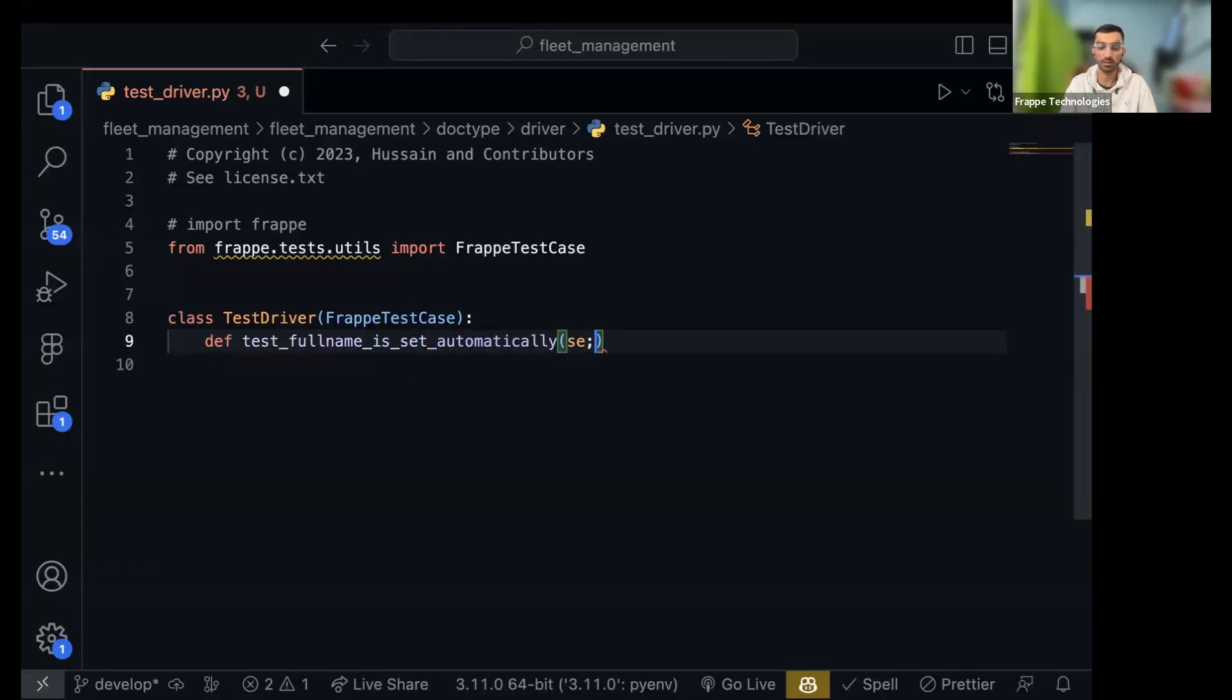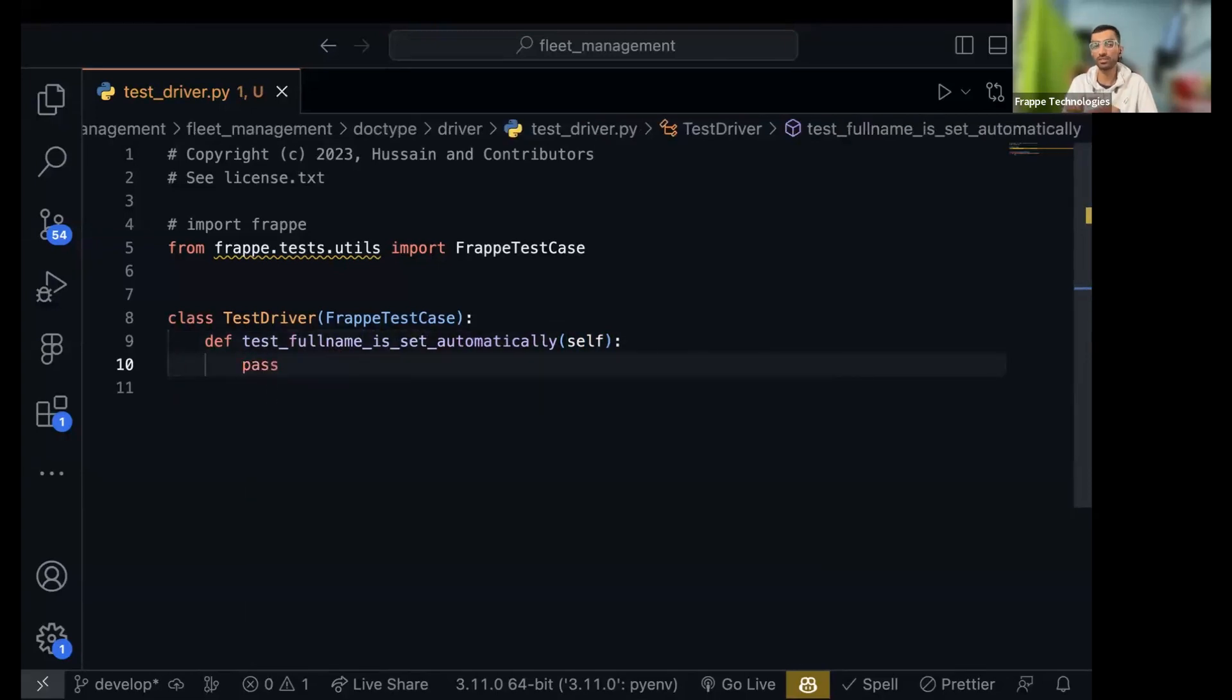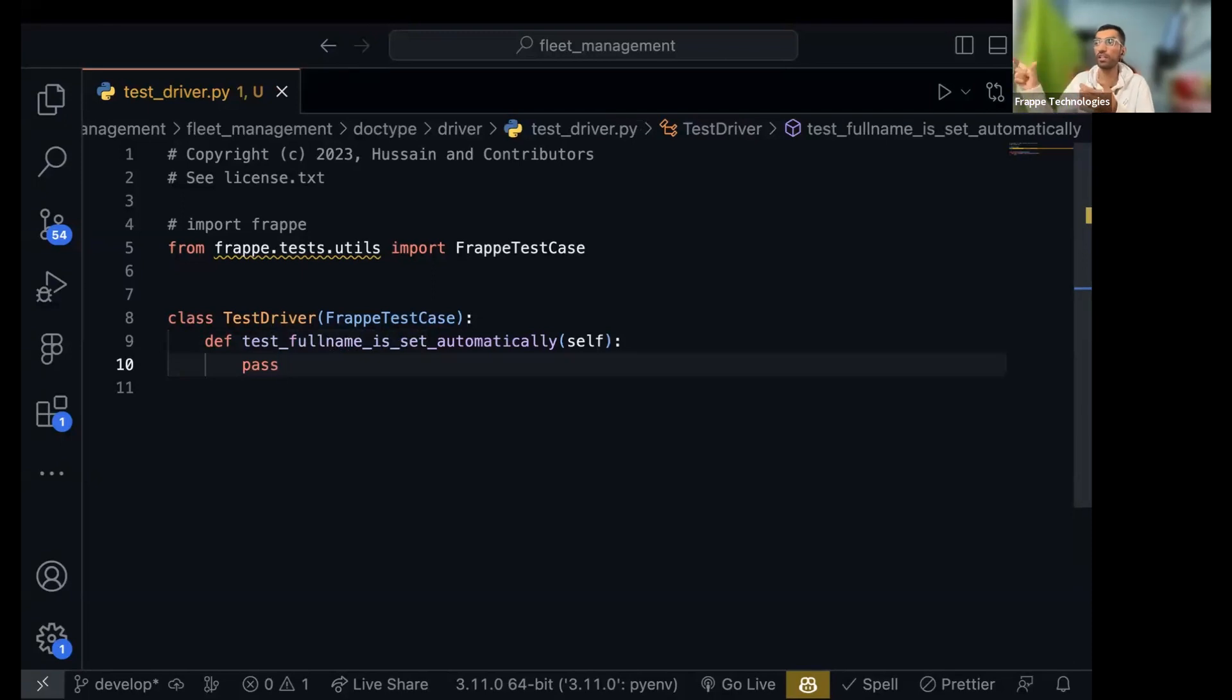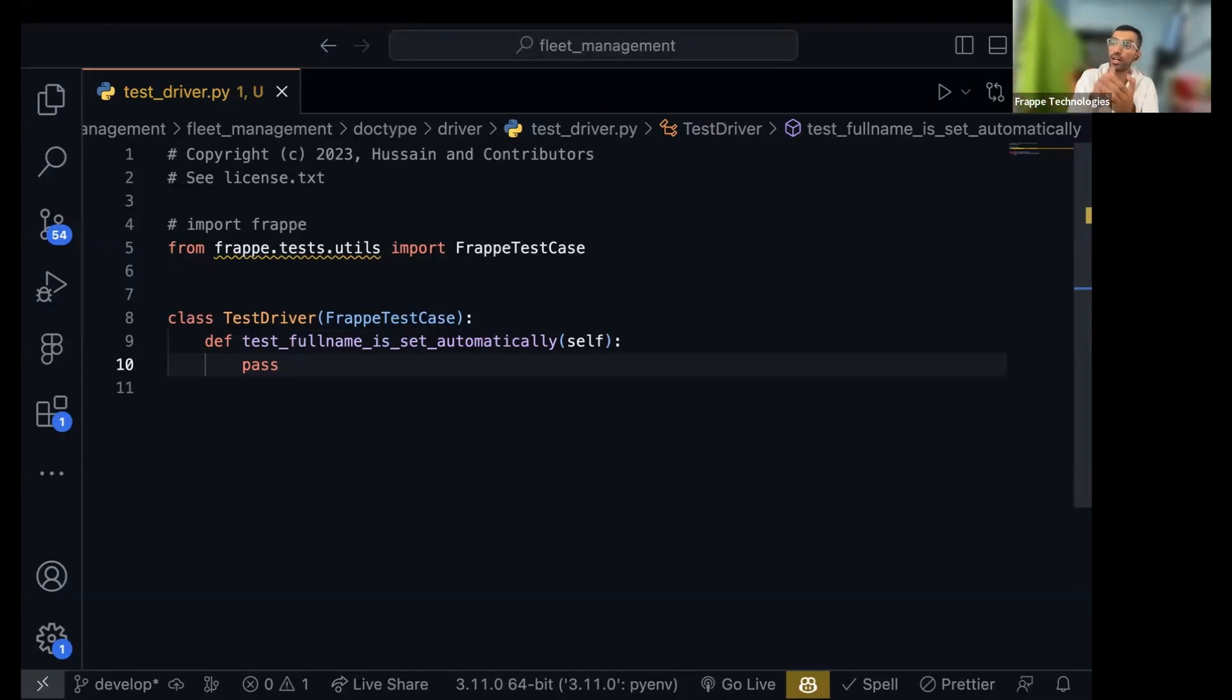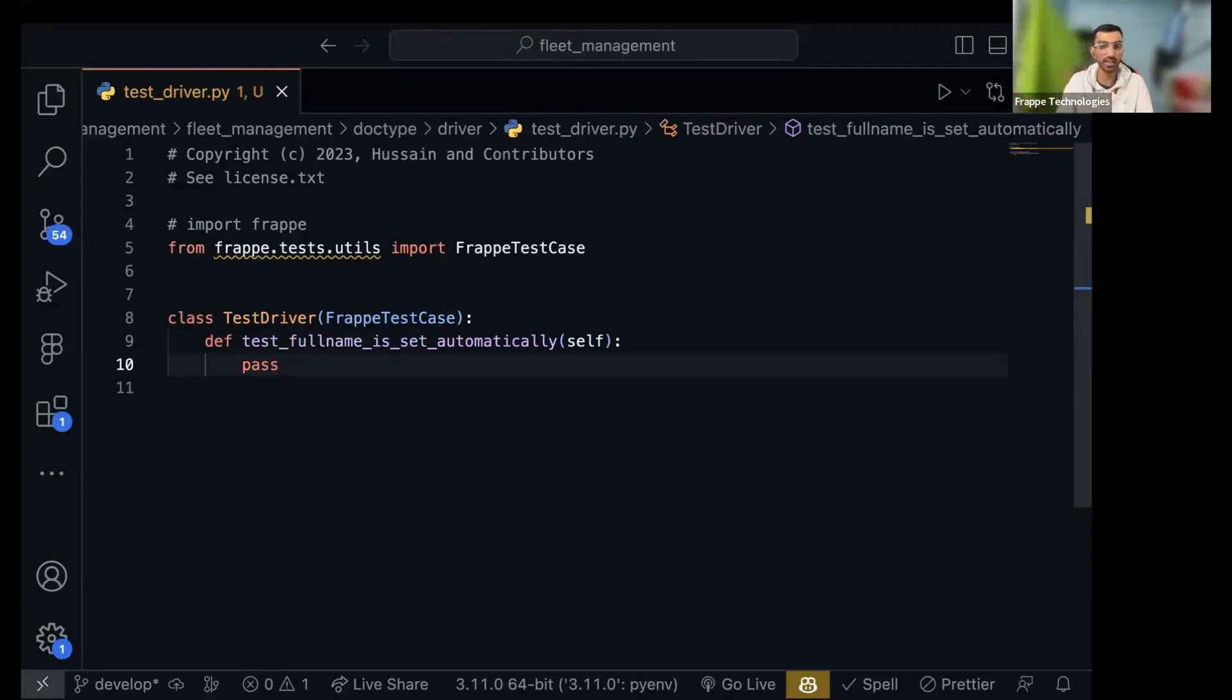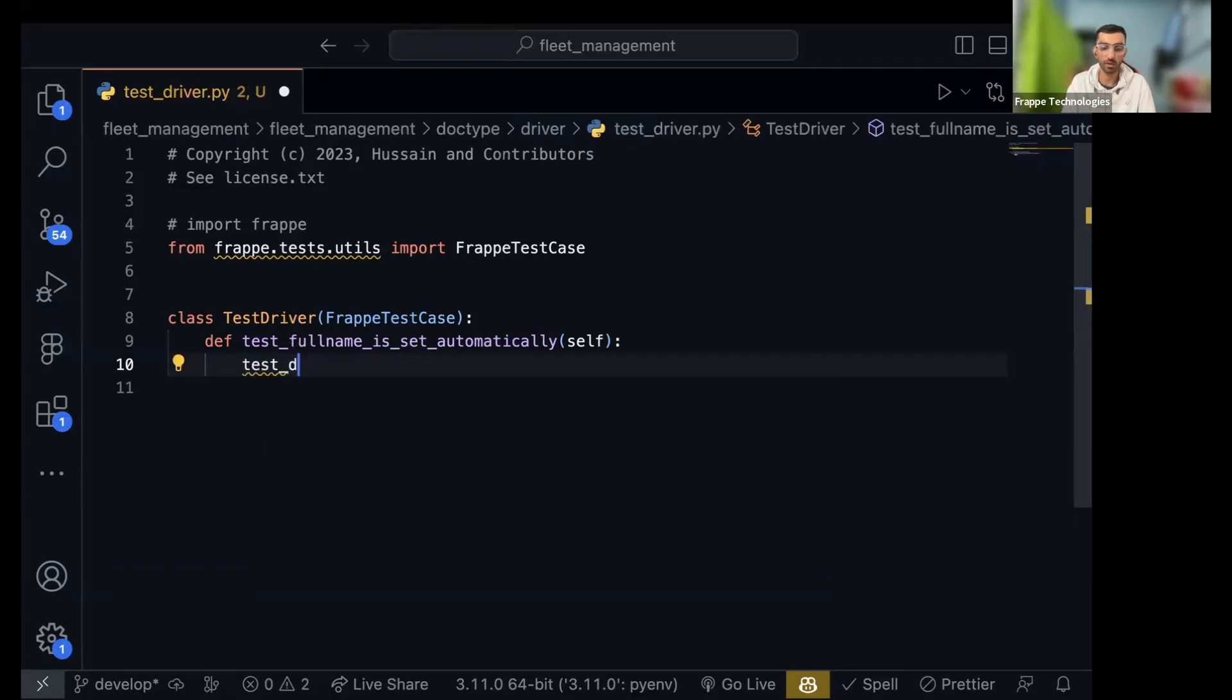Self, this is a method. So every test has two things: you do some stuff and then you test. You assert that okay I created a new driver, was the full name set automatically? Is the full name field equal to the full name that you are expecting? So at the very end you will assert. Is the expected value same as what was required? Let's write. I will create a test record.